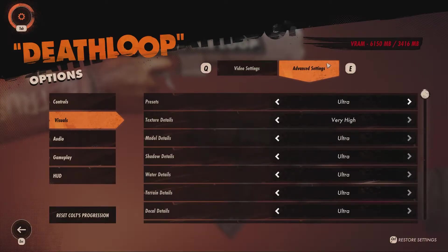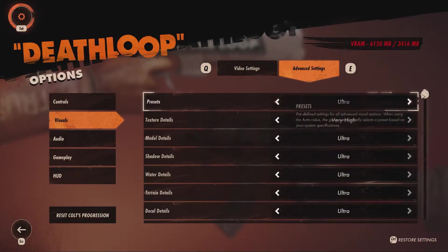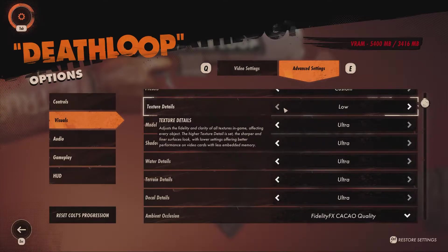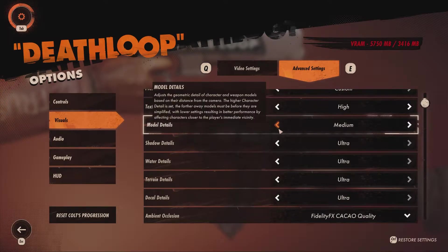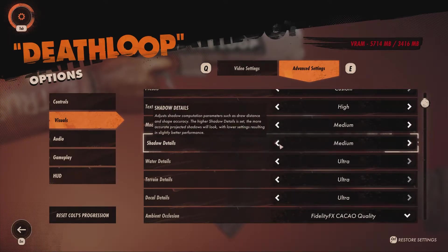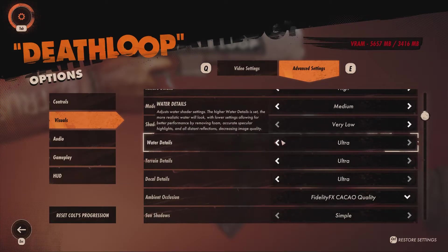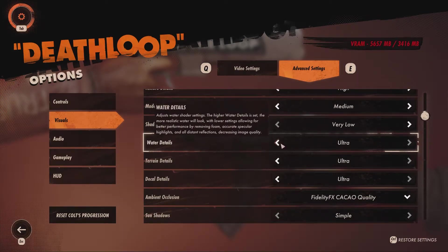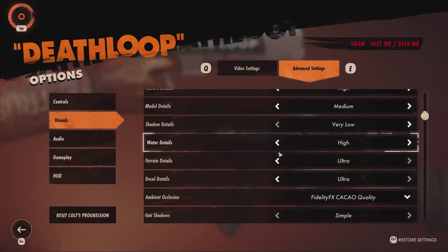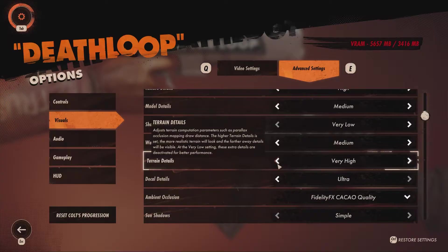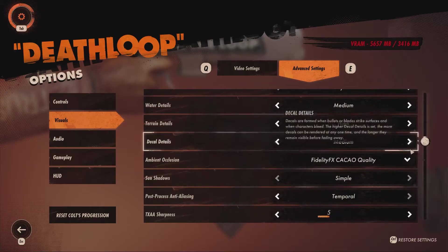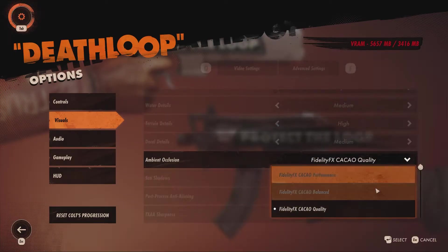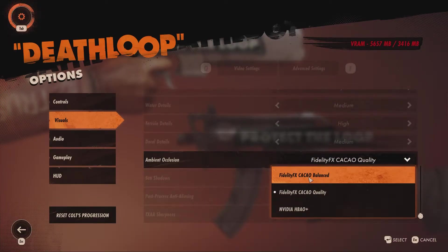Moving on to the advanced tab: texture details are set to high, model details to medium, shadow details to very low — as this gains a big increase in FPS without actually looking that different. Water details are set to medium, terrain details to high, and decals to medium. Ambient occlusion is the next option, and it has four settings, with the FidelityFX CACAO balanced being the best option.